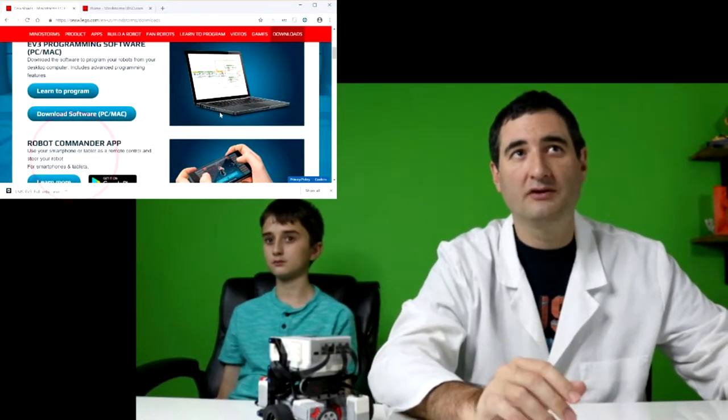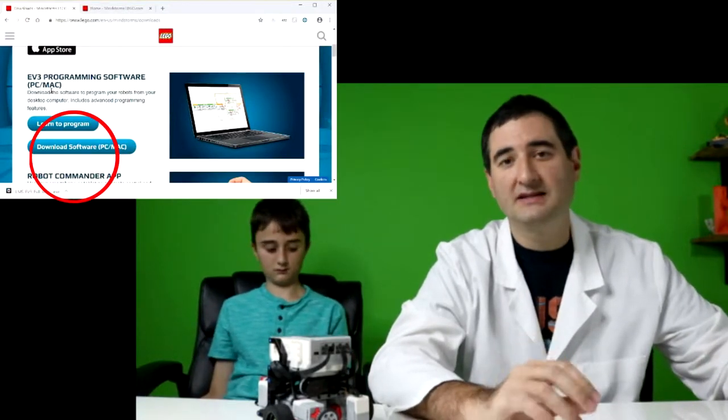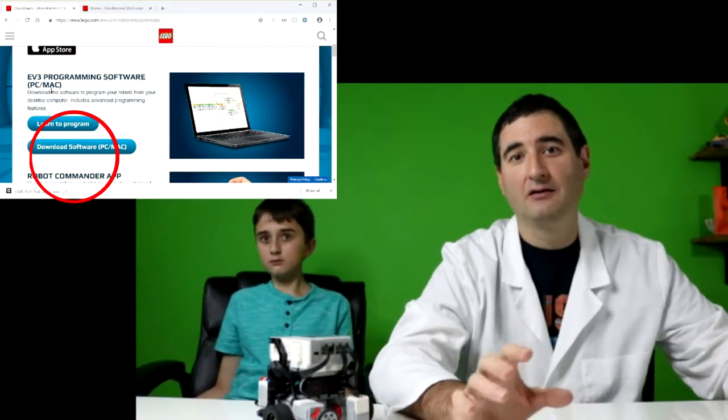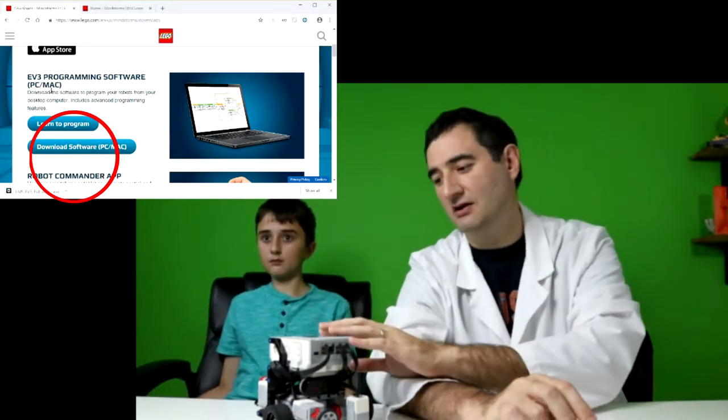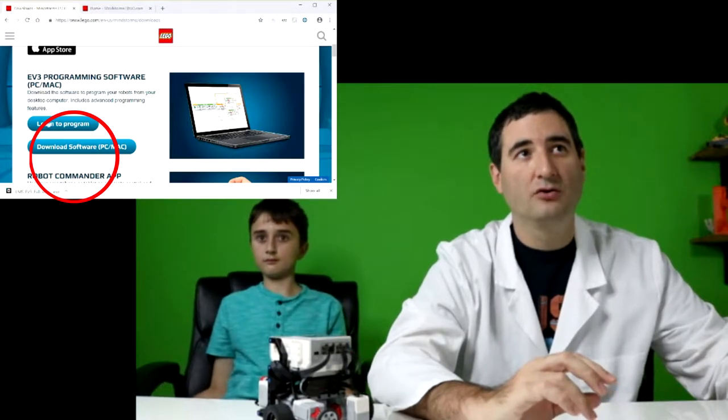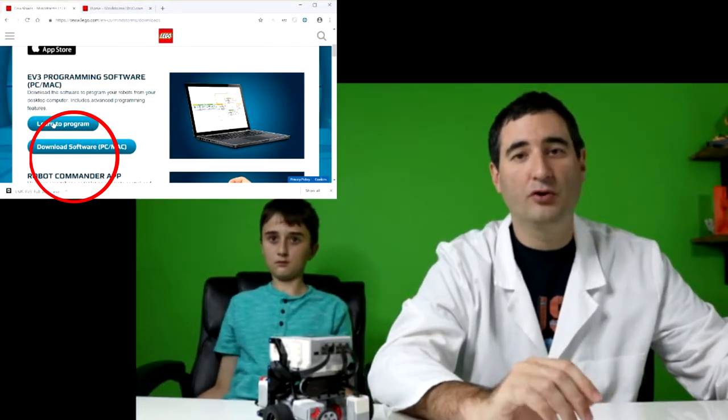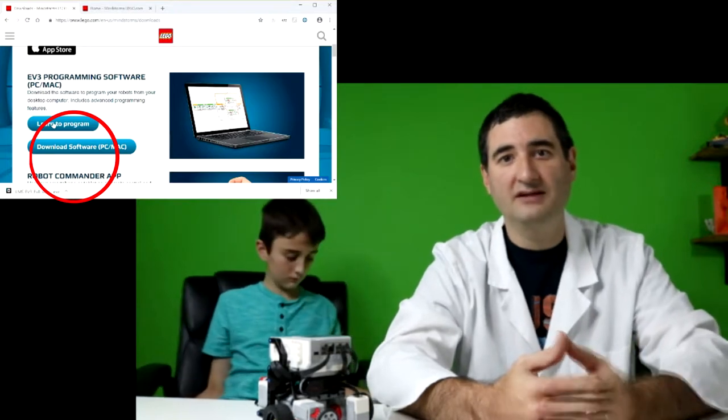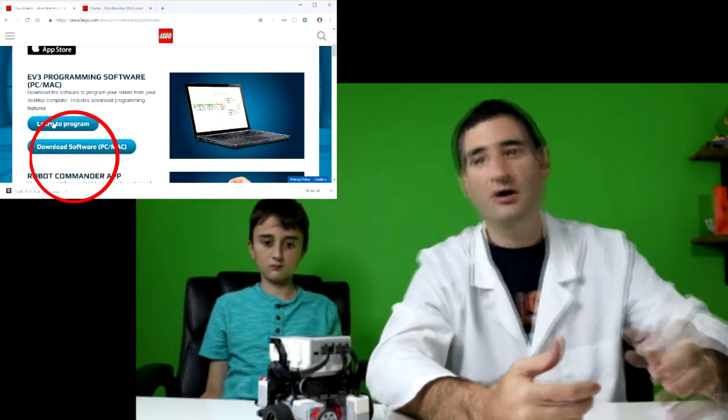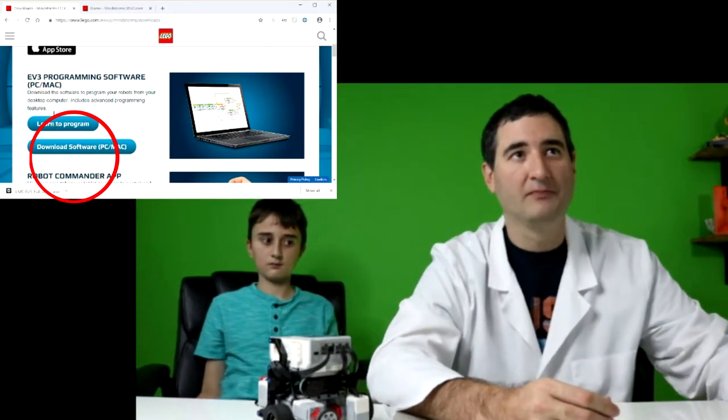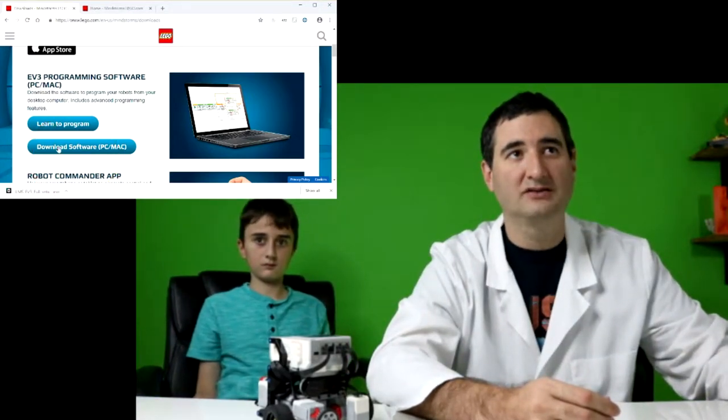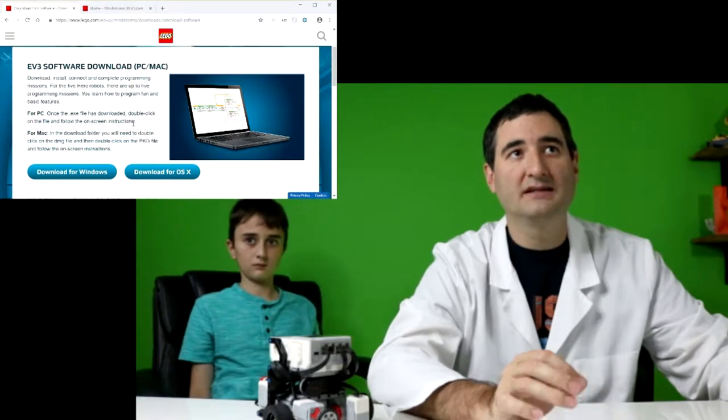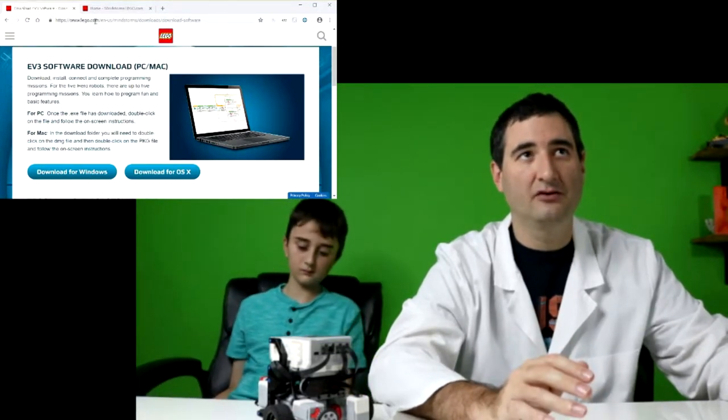The one we're going to install is this one. This is the PC slash Mac program that has all the functionality that you're going to need to work on your EV3 programming. So you can go to learn to program and it'll teach you several different things, or you can continue on to watch our series and teach you how to program using the EV3. So we're looking for this button that says download software. When you click on it, it's going to take you to another page inside of lego.com.